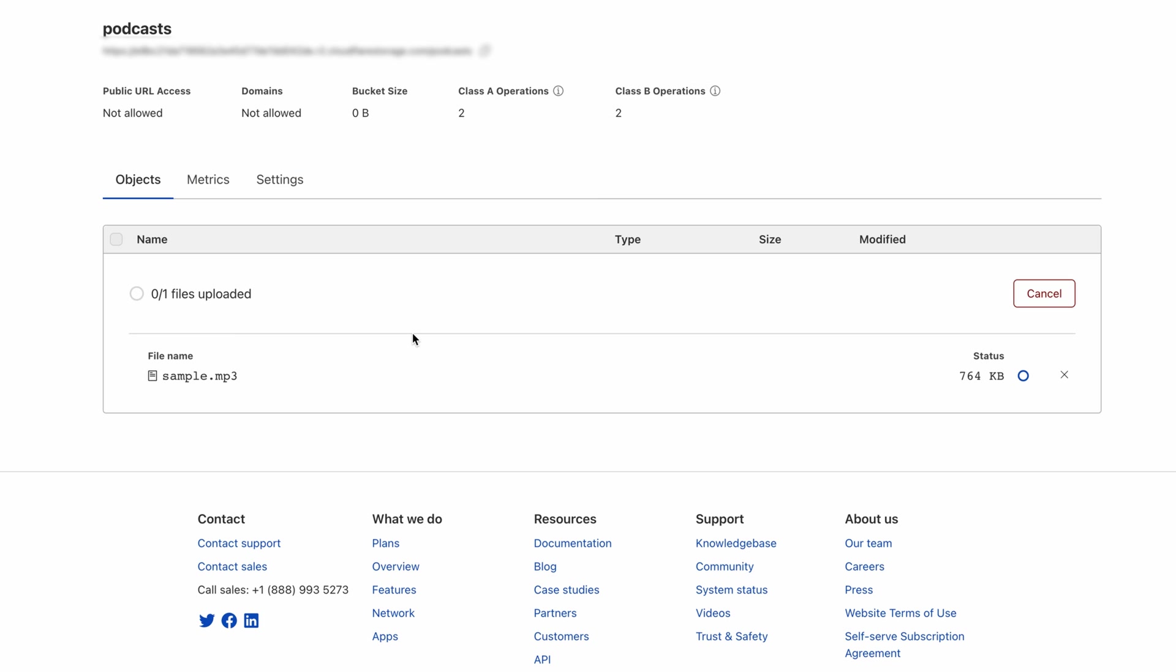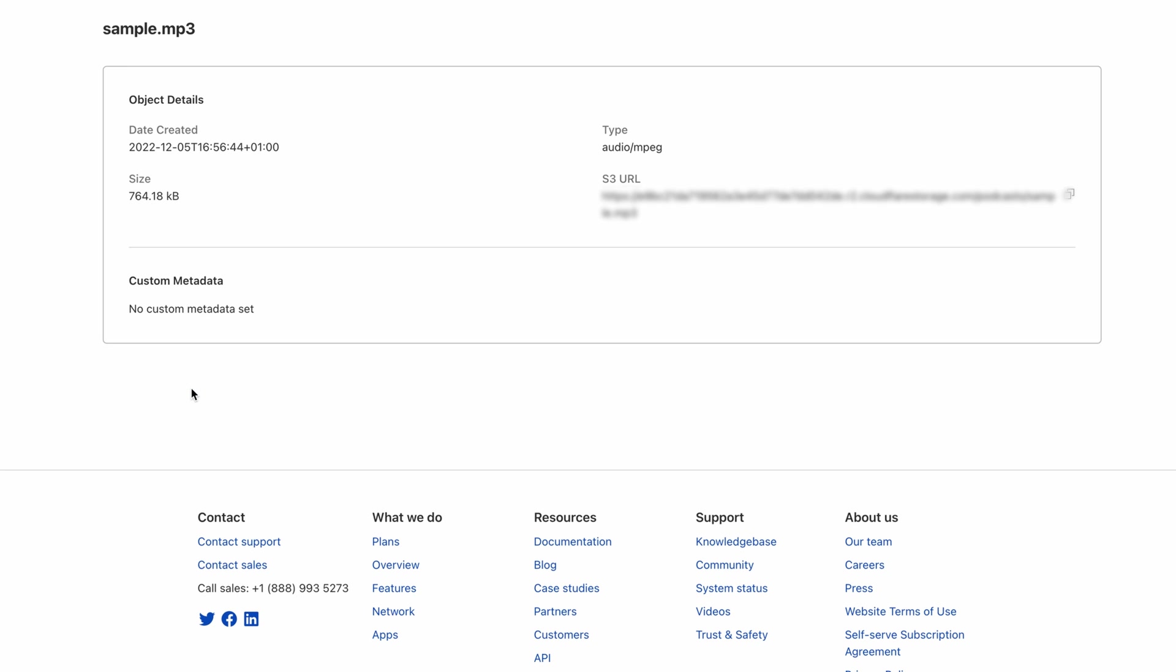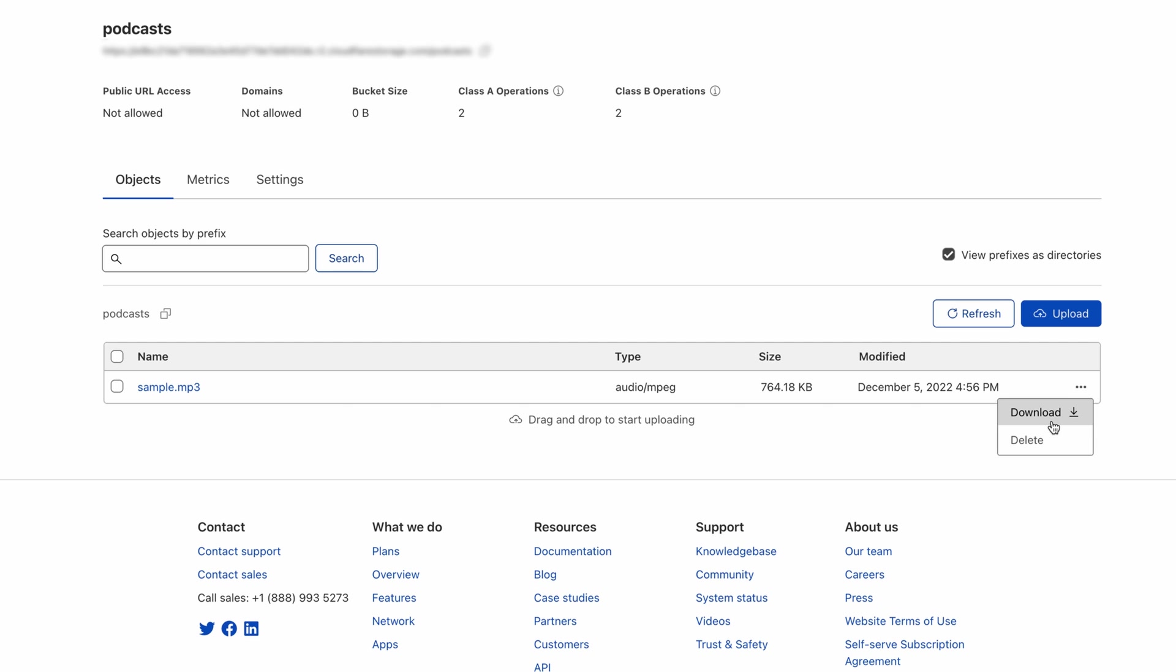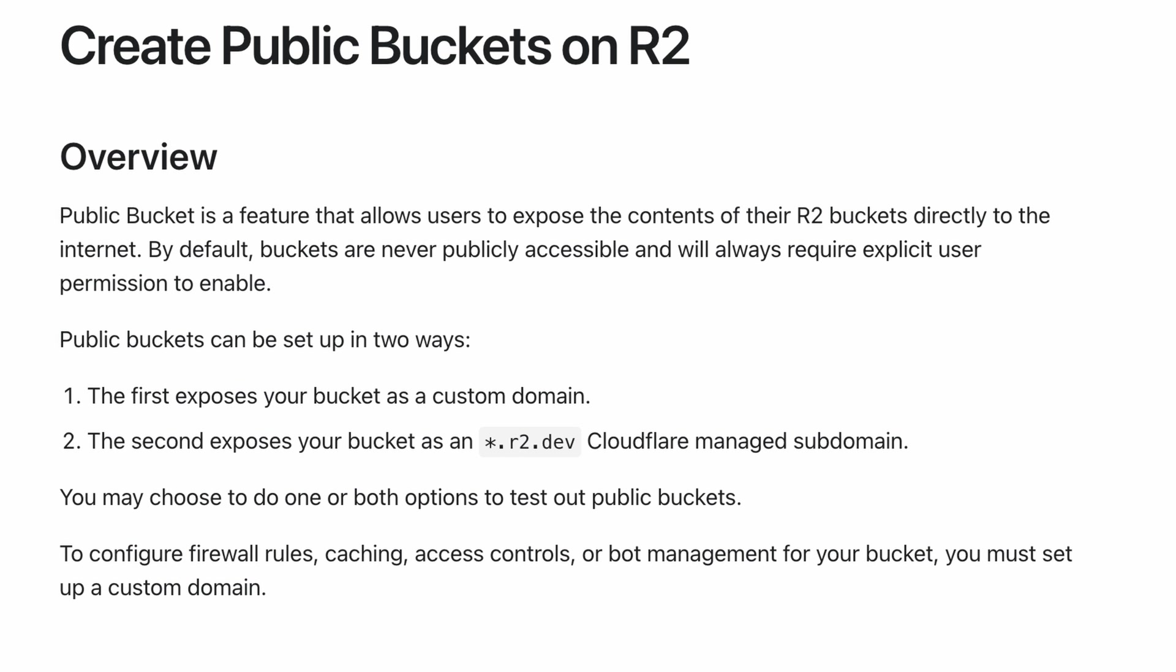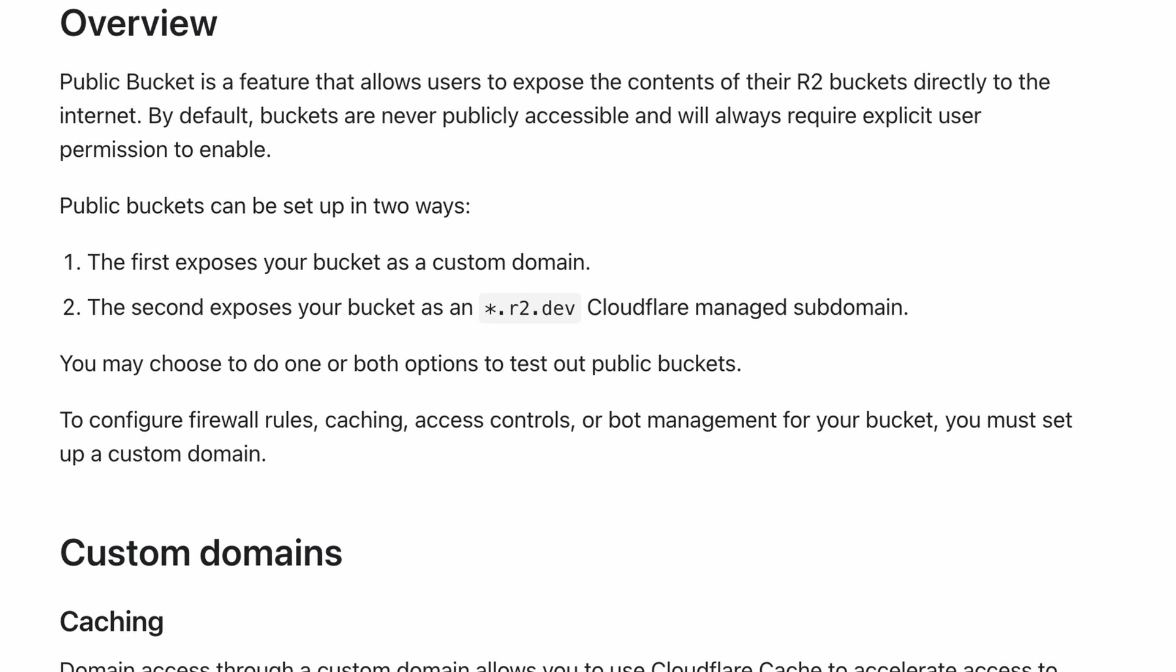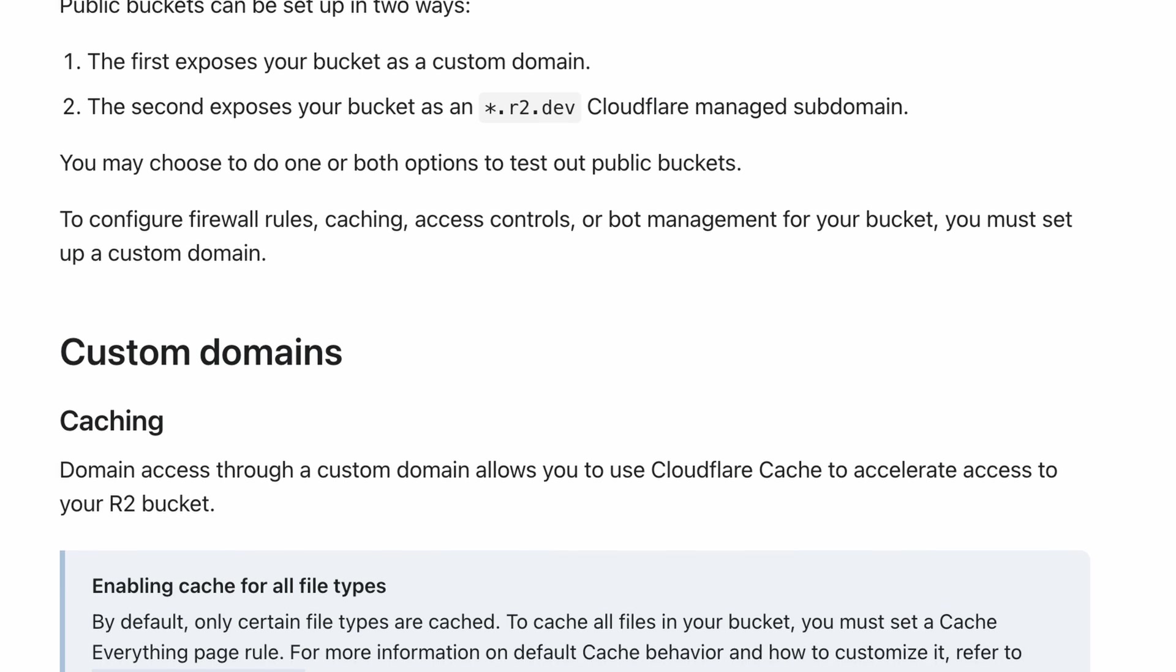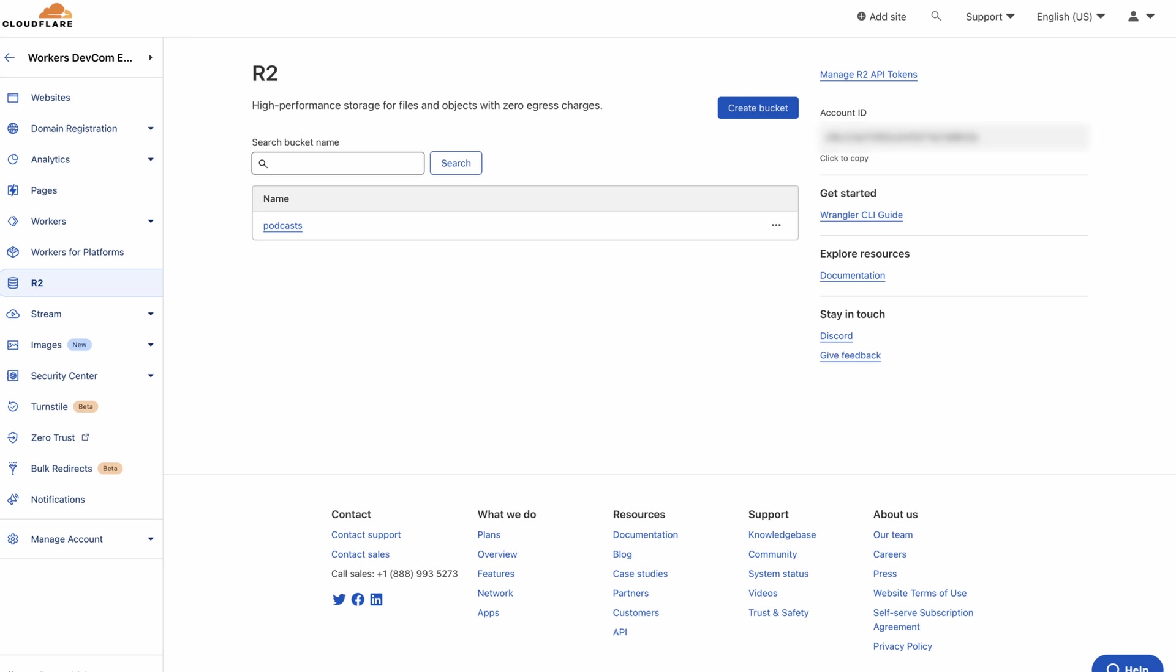After a file upload, you can perform other operations on it, like viewing the file, downloading it, or deleting it. You can also make the file publicly accessible, and I'll show you how to do that in the next video.